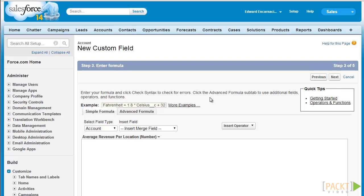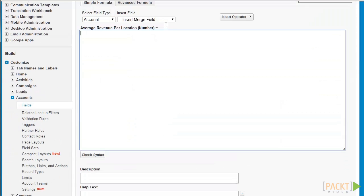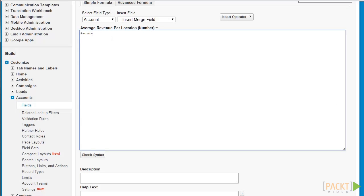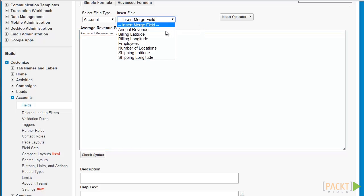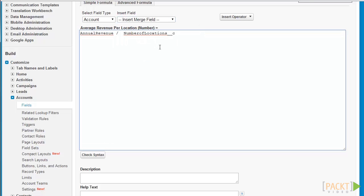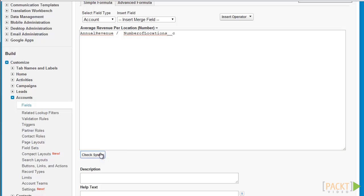When creating our formula we can either choose to use the field selector to select which fields we want to include in the formula, or we can type it in directly given that we know the actual field name. For this field — average revenue per location — we are deriving the value using the annual revenue field divided by the number of locations for that account. Let's select the field selector and select number of locations. This will merge the number of locations field into the formula. Let's click check syntax to validate our formula.